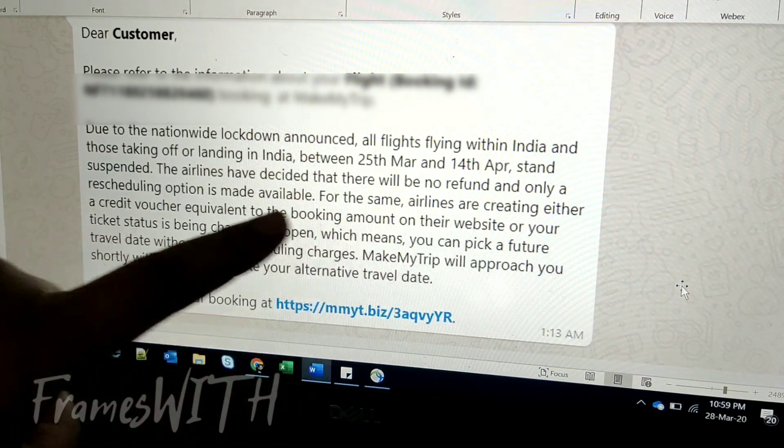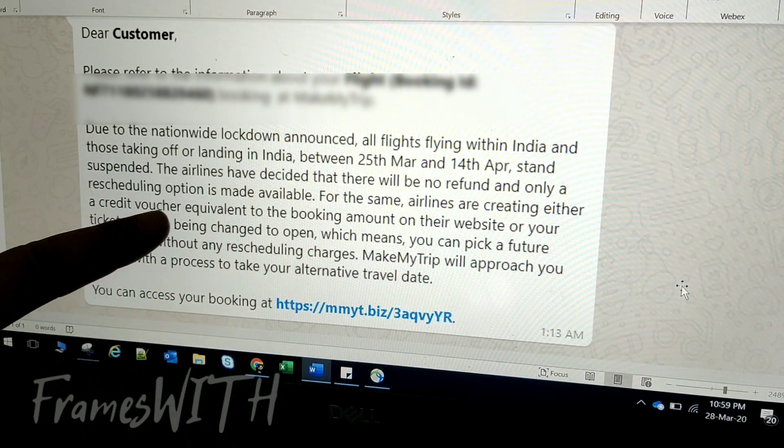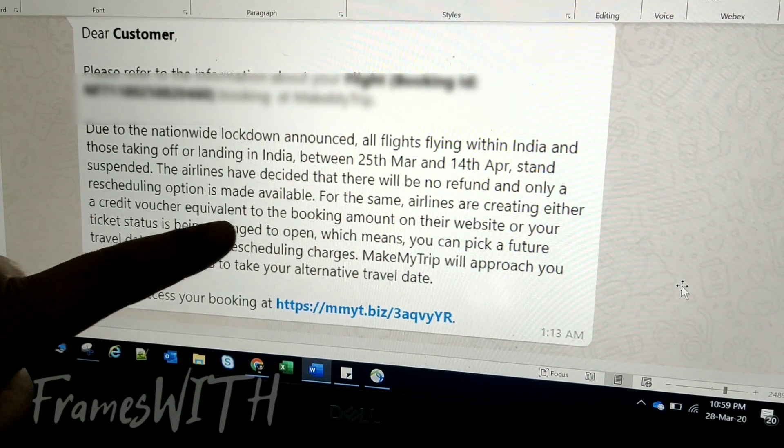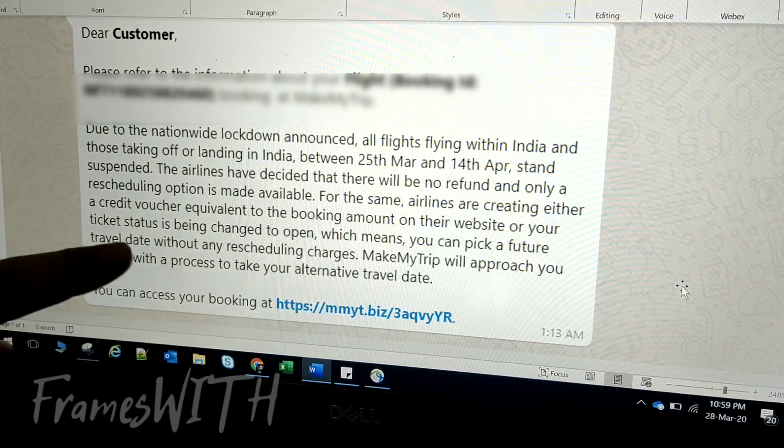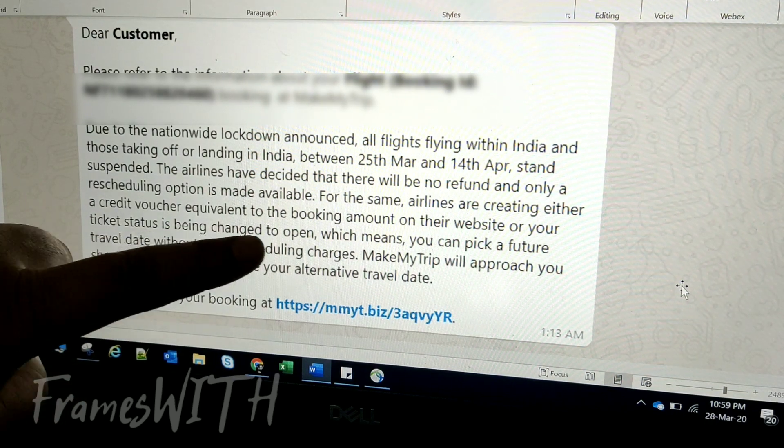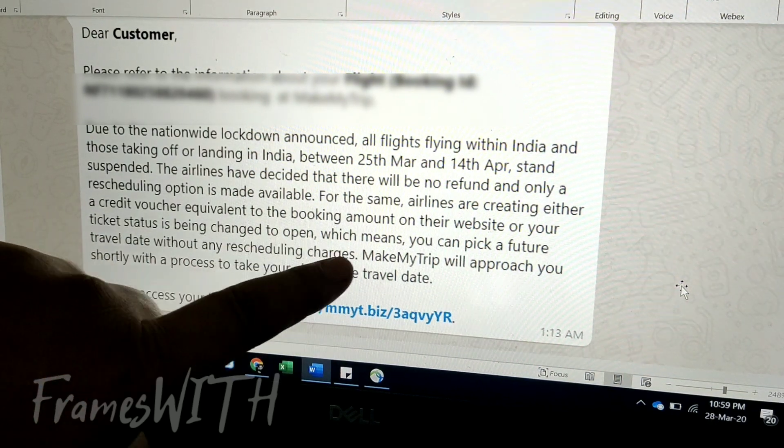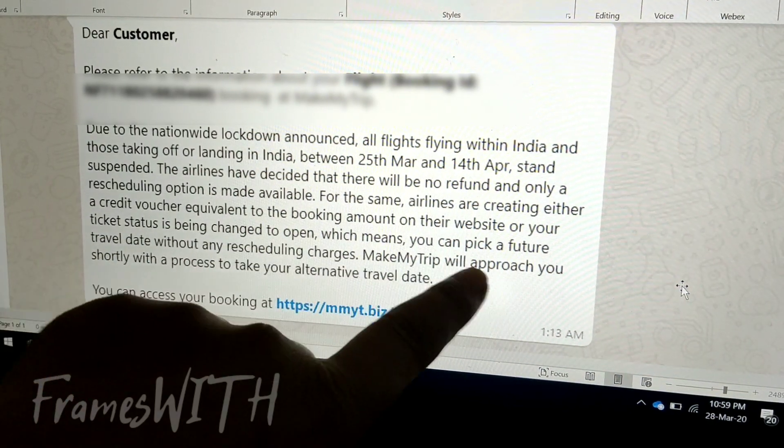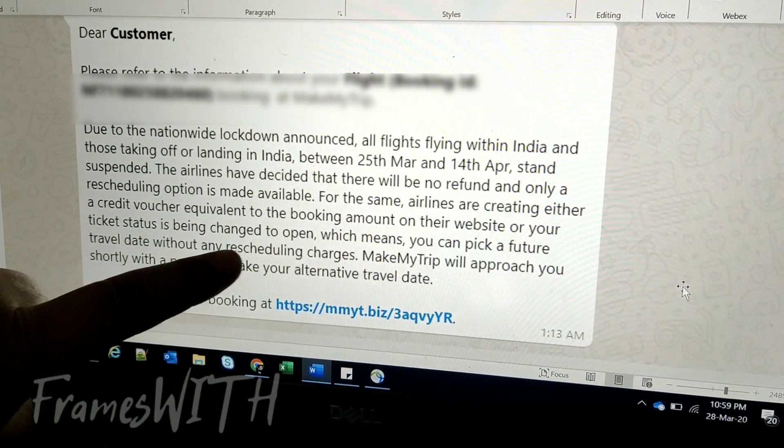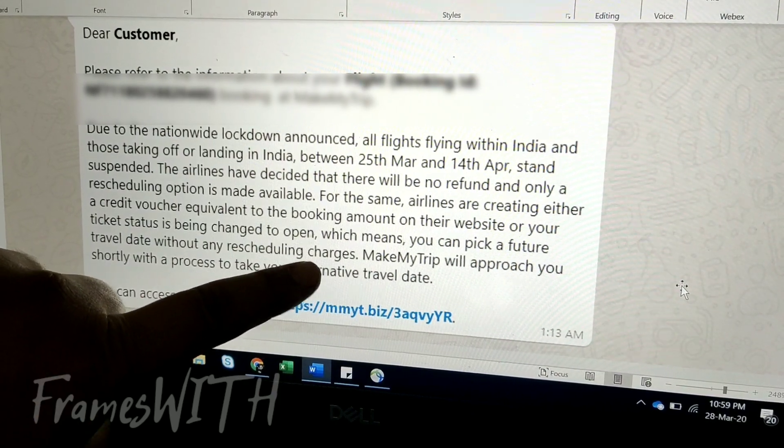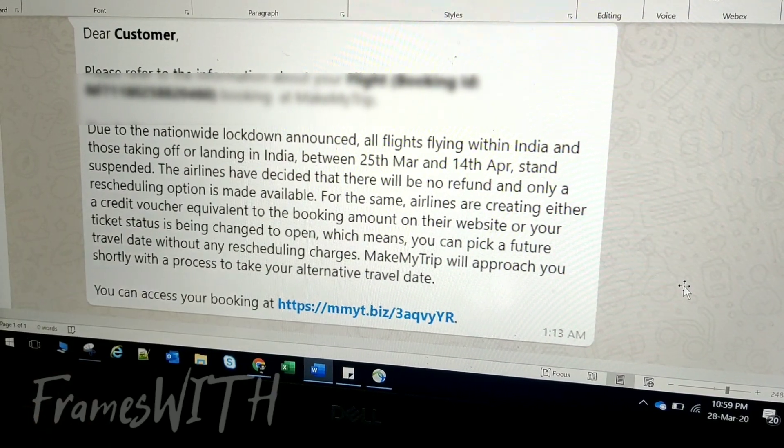Airlines are creating either a credit voucher equivalent to the booking amount on their website, or your ticket status is being changed to open, which means you can pick a future travel date without any charges.